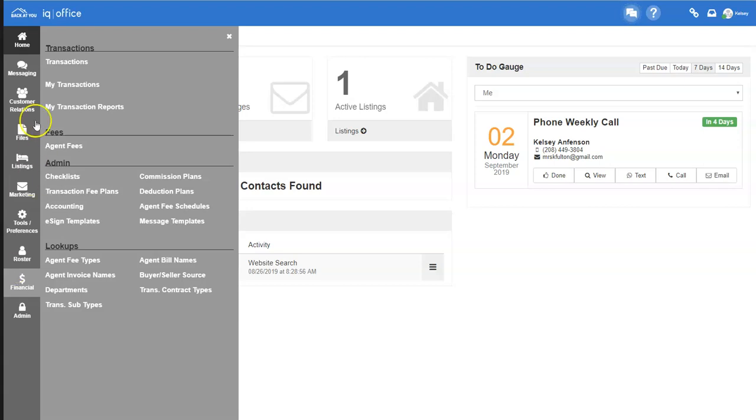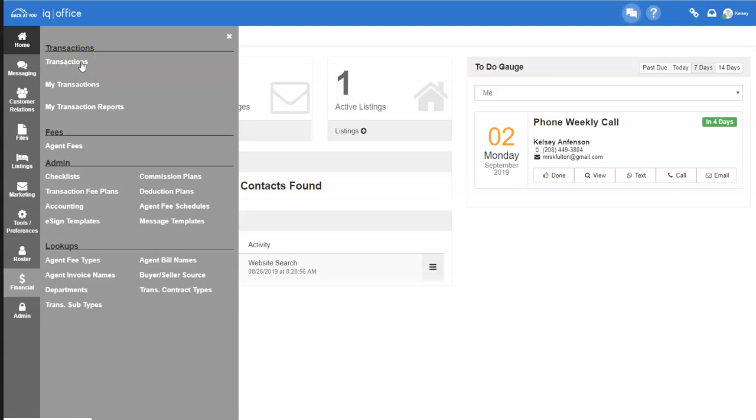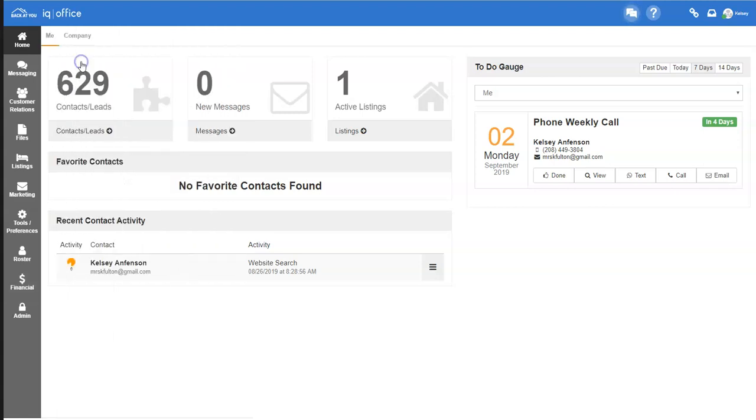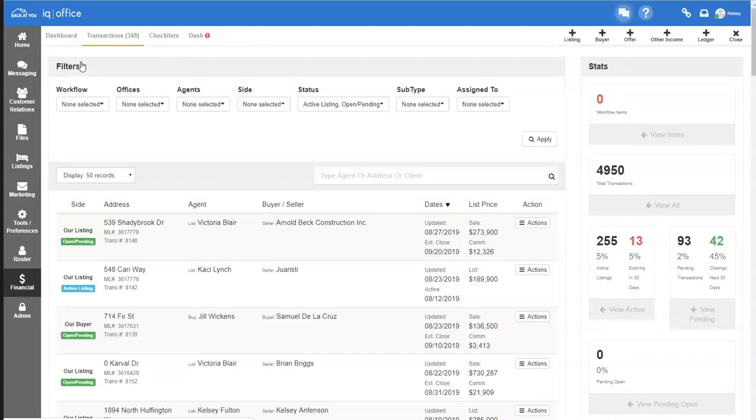If you're an agent, you will have a section titled My Transactions. This is where you go to access all of your transactions. As an office staff or administrator, you will go to the transactions header underneath transactions to open up your main company transactions tab.